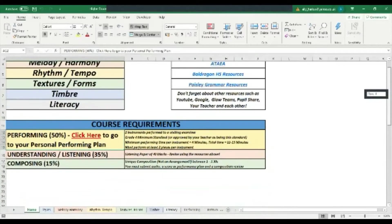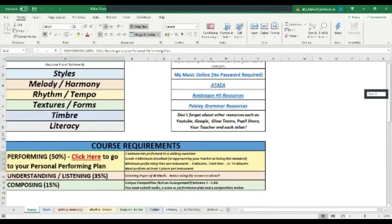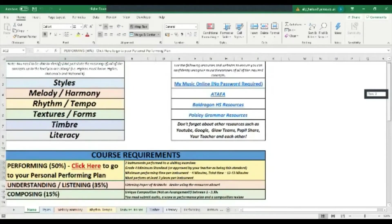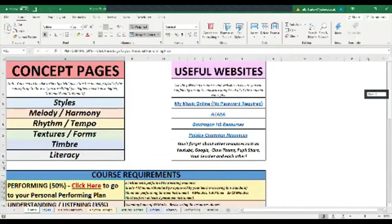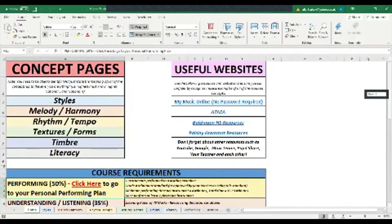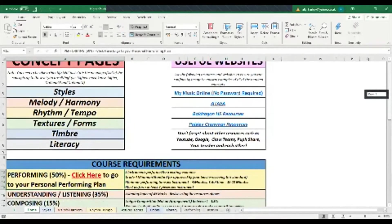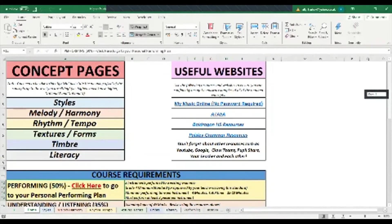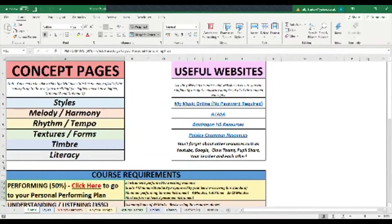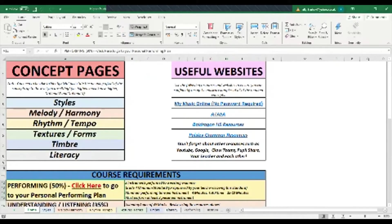Whether you're doing national five, higher, or advanced higher, you have to do all three. They just get a little bit harder on each one. So for all the listening and musical literacy side, you've got all the concepts split up into the different groups and into the different levels.